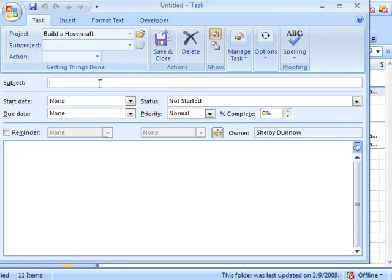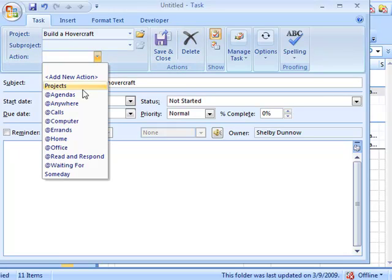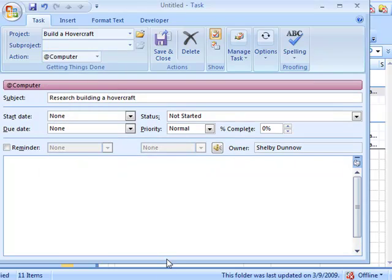I'm going to build a hovercraft. I'll add a new project by going to the project list and adding a new project. The first thing I probably need to do is research, so I'll 'research building a hovercraft.' That's going to involve watching lots of Johnny Quest episodes, and I'm probably going to need to do some stuff on the web, so I'll pick the next action of 'at computer.' Now we've created a project and added a task to it.